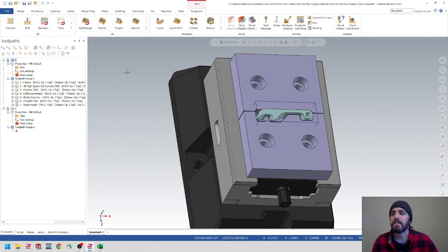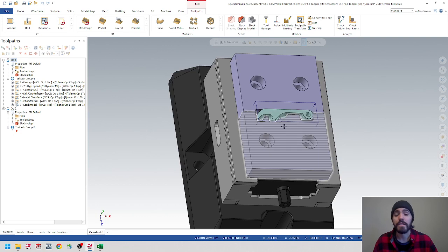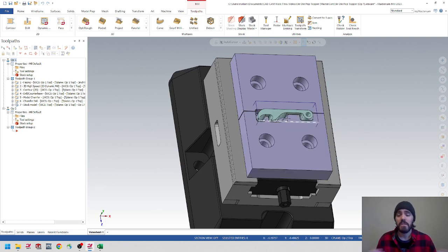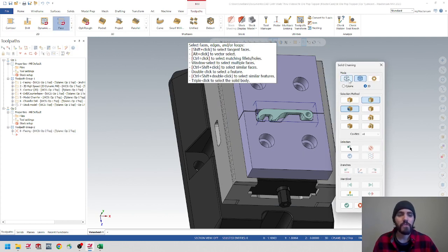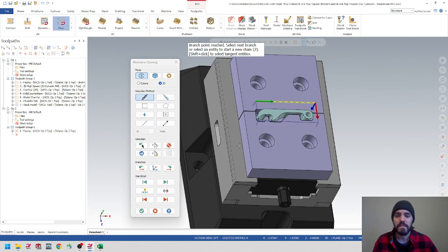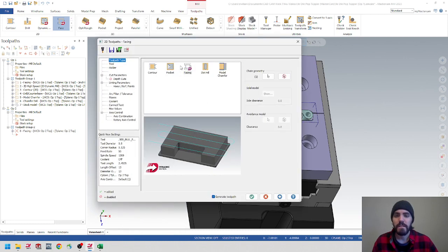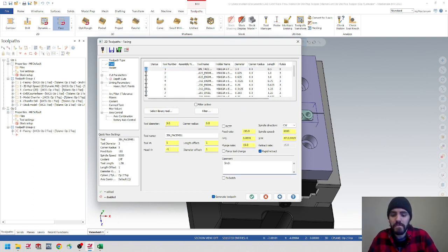Now let's create some toolpaths. I'm going to create a face mill going across the top, then do a finish chamfer and a chamfer drill. That should finish up Op 2. Let's start with the face mill — it's in the 2D Toolpath gallery. I'll grab that, then go over to wireframe and select the XY top face. I'll hit the red fast forward button to select all of those, making sure it's on the top level only. Hit OK, go to Tools, scroll up to find our 3-inch face mill, and title that 3-inch face mill.